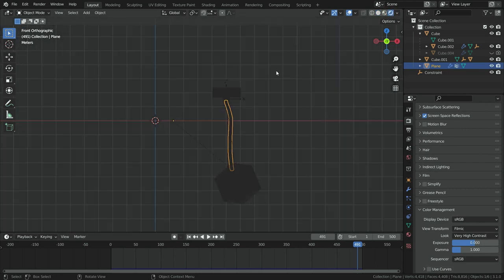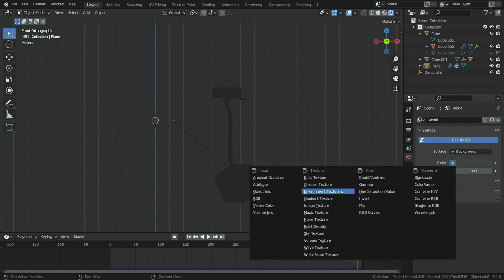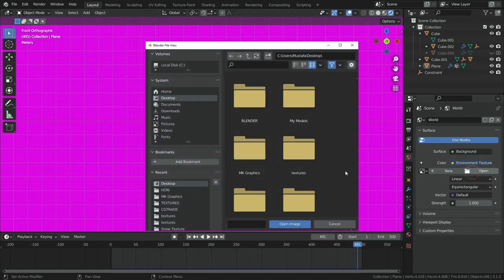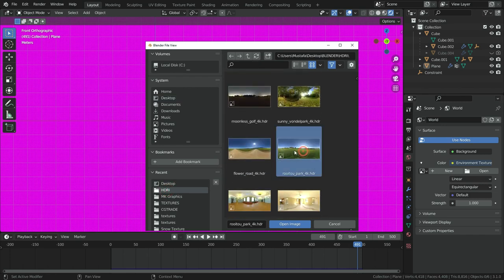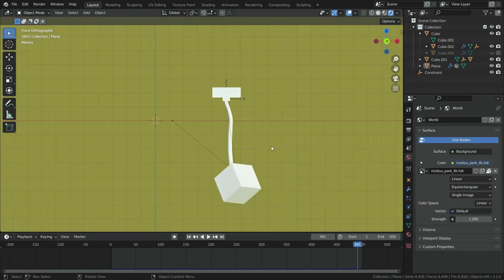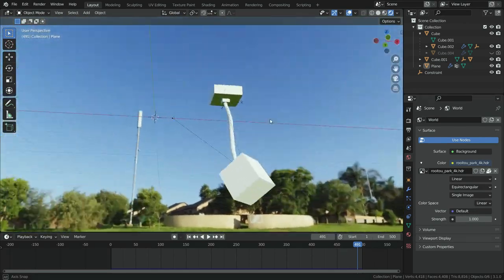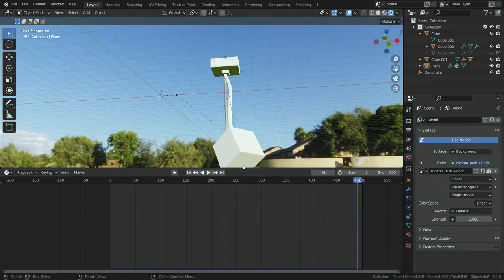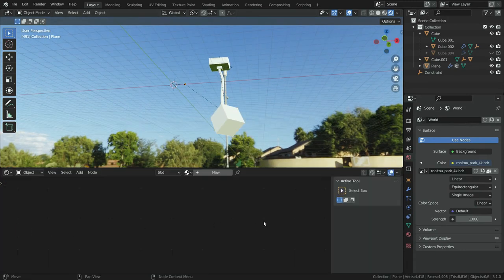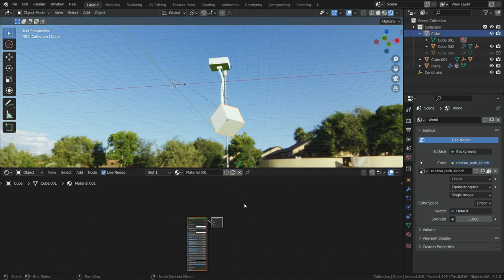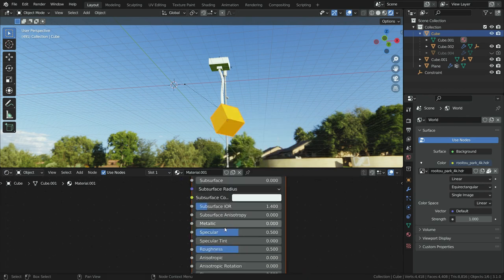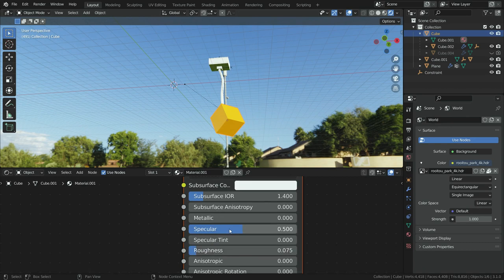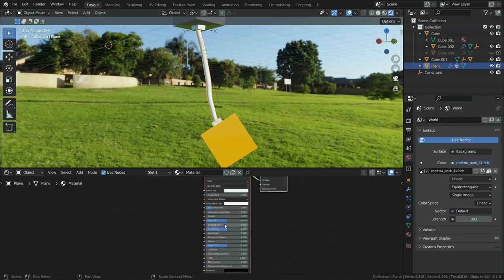For lighting, click on the world properties tab and add an HDRI image. Switch the timeline editor to shader editor. Select the cube, click on the new button and add new material. In the same way, assign materials for other objects.